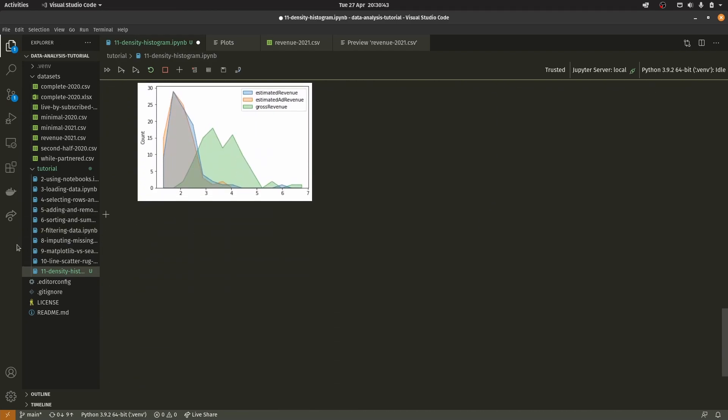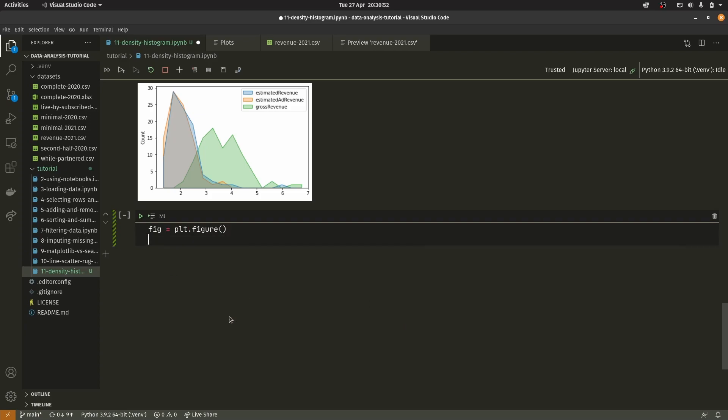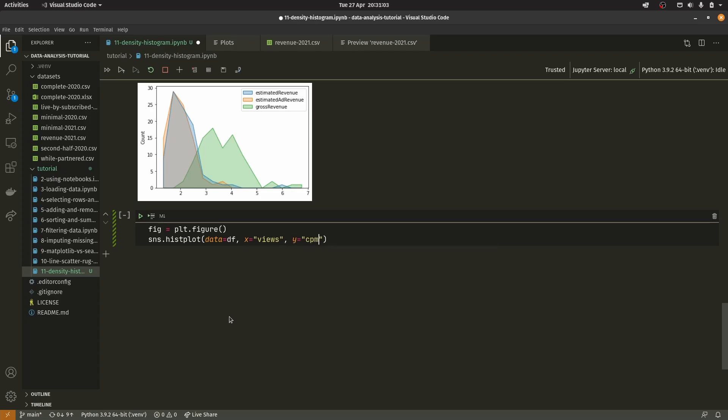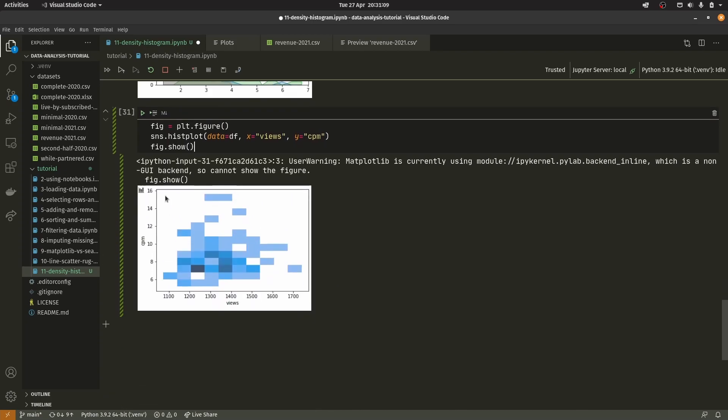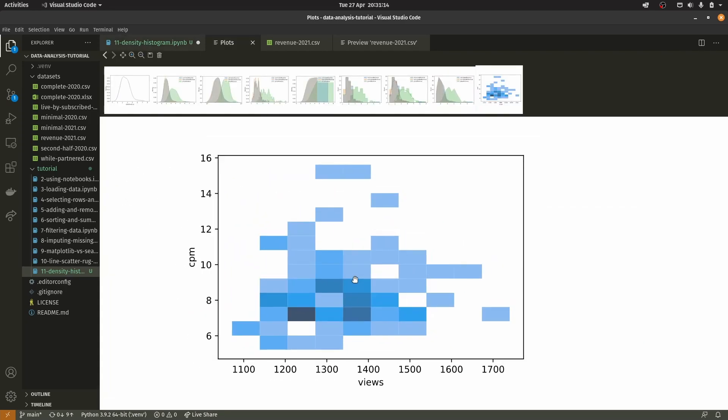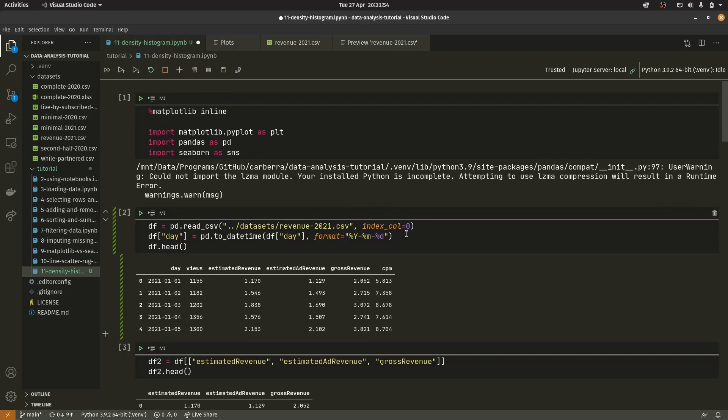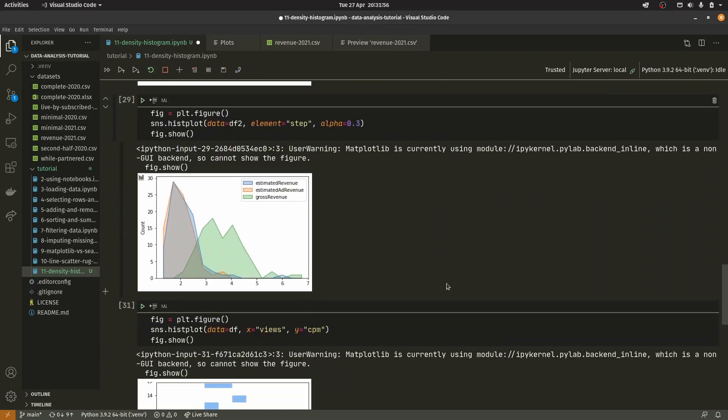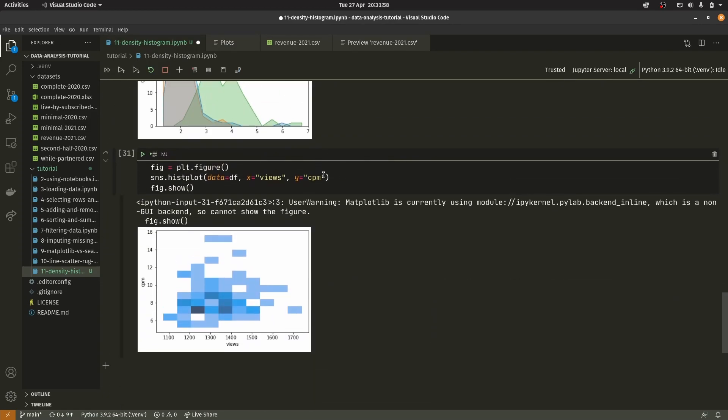There's one more histogram I want to talk about. If you pass in multiple axes, it turns into a heat map. We have sns.histplot, data equals df, x equals views and y equals CPM. As you can see, we have this little heat map area. It's fairly similar to the scatter plot in a way, except it's using the bars on both axes now, combining both axes. The darker areas indicate there are more dots in that position.